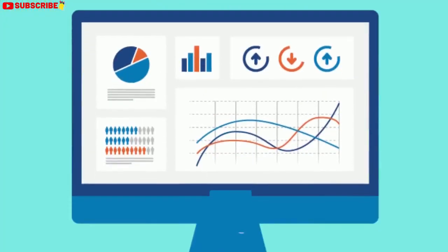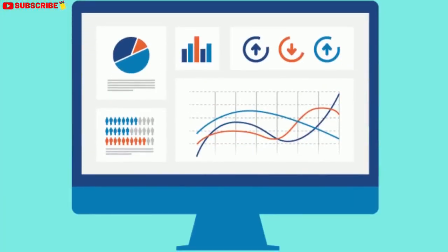Plus, you also get the ability to track all of your clicks inside the dashboard so you can see which links and buttons are getting clicked on and which ones aren't.